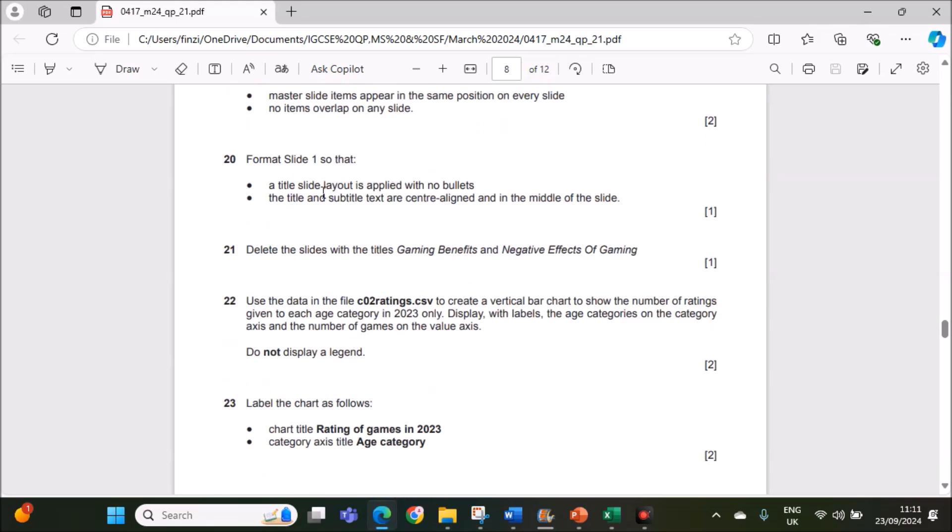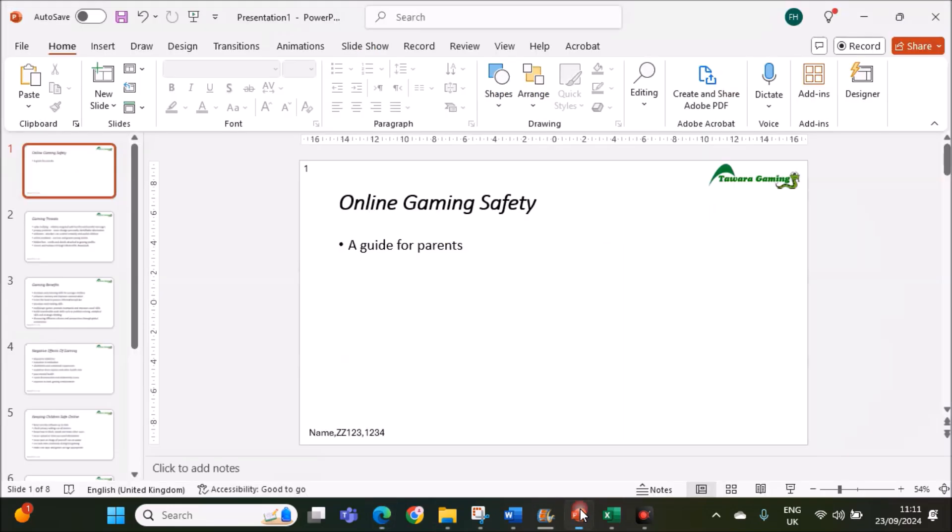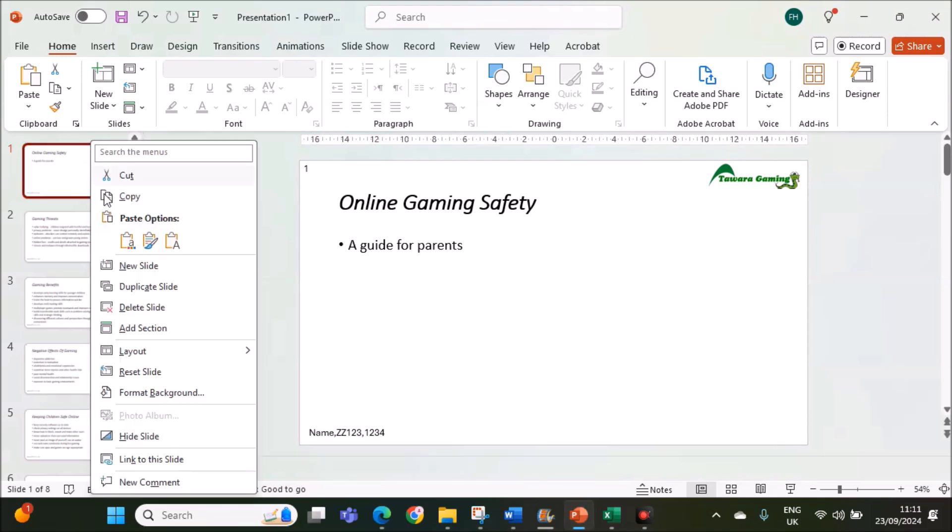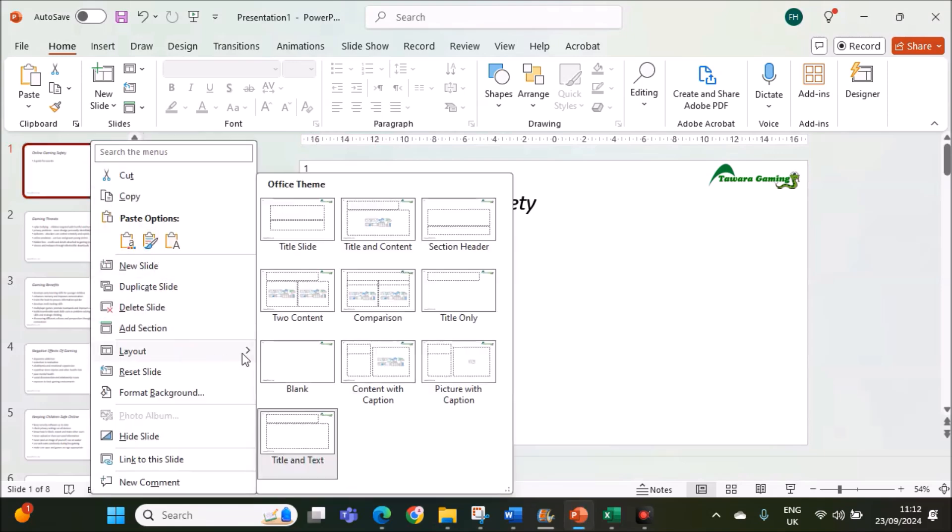Format slide 1 so that a title slide layout is supplied with new bullets. A title and subtitle text are central aligned in the middle of the slide. This is slide 1, right click, go to layout and select title slide.